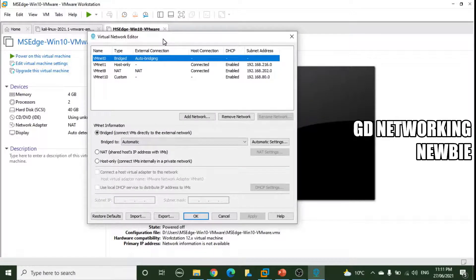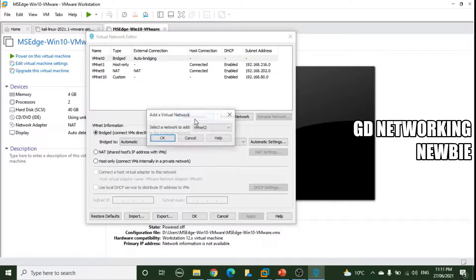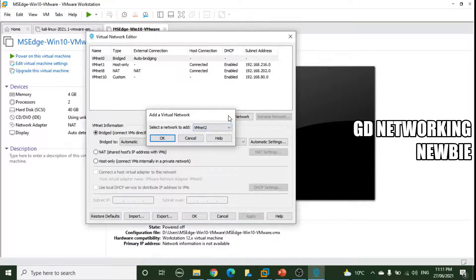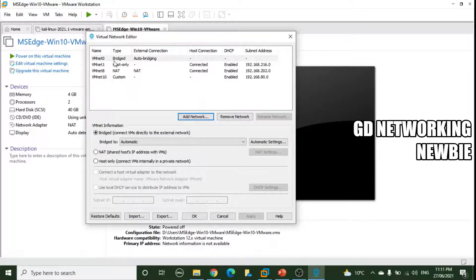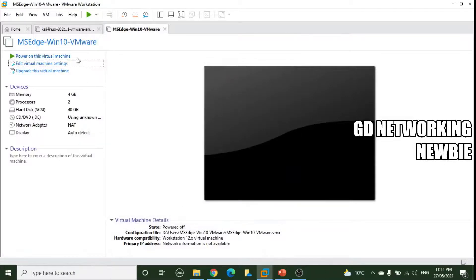These virtual switches are already created by default during VMware installation. If you want to create a new virtual switch you can click 'Add Network' and select a new one. But we will use the existing default VMnet0. Now we just need to connect the virtual machines to that virtual switch.